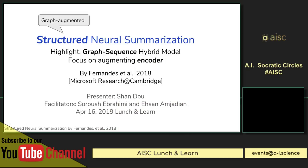Welcome everybody, joining another ACE Lunch and Learn session. I'll hand it over to Shandu to take on the presentation. Hi everybody, thank you for joining me for this lunch and learn today. We're going to cover a paper on the subject of text summarization.